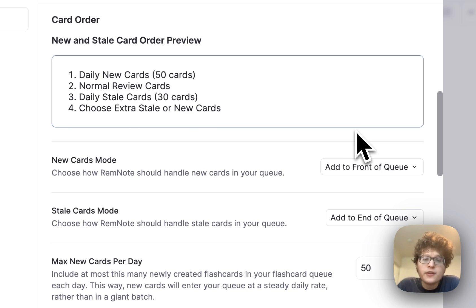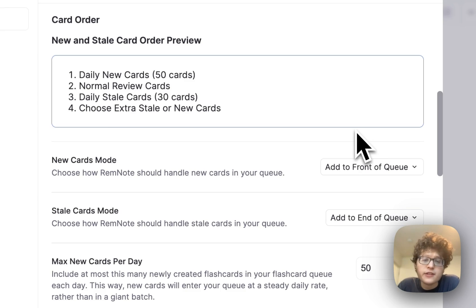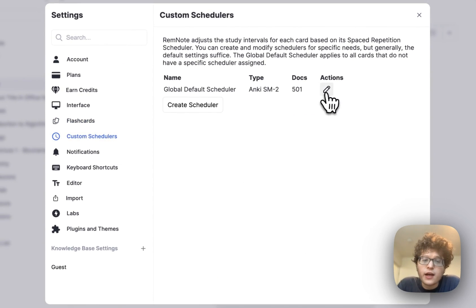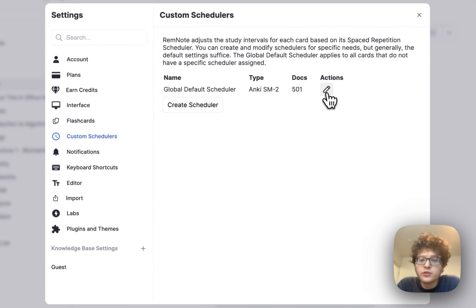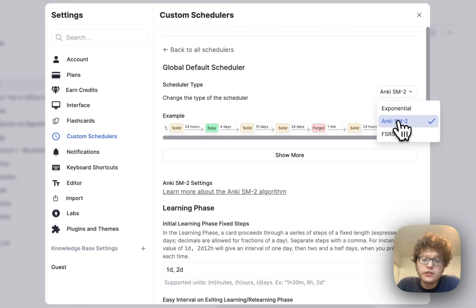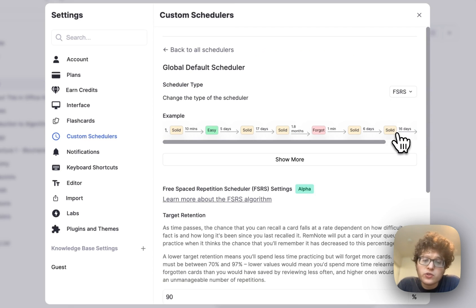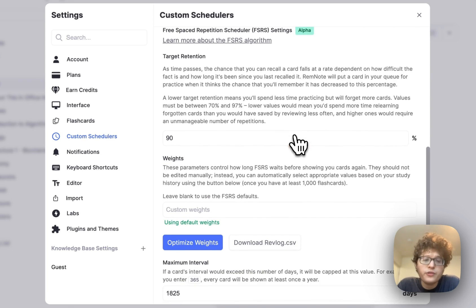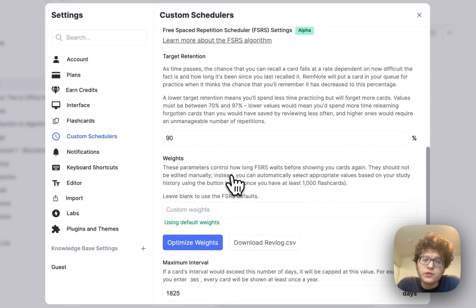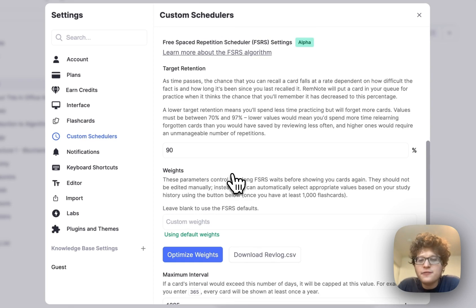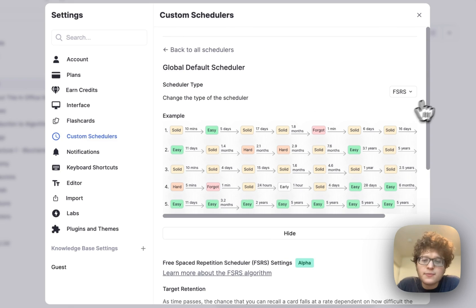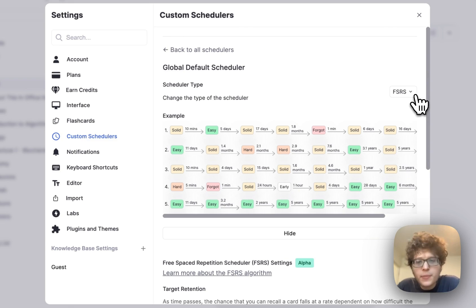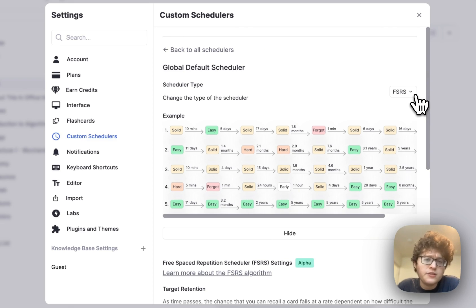Staying in our settings, we've also natively integrated the popular FSRS space repetition algorithm. To enable it, go to custom schedulers, either create a new scheduler or edit your global one, and change this dropdown here from whatever you're using currently to FSRS. You'll end up with slightly different intervals, so you can preview how those will look here if you would like, or you can go edit the parameters here, or even optimize this for your own knowledge base. You definitely don't need to use this. The default SM2 algorithm is still very good, and in some sense is more mature, but in some cases, the FSRS algorithm can lead to reduce practice burden.